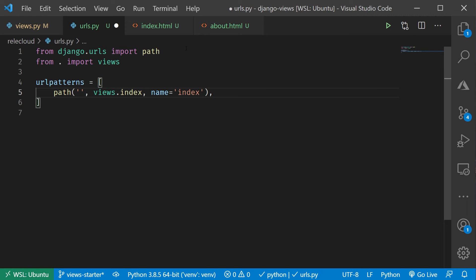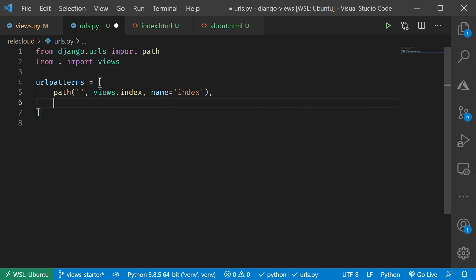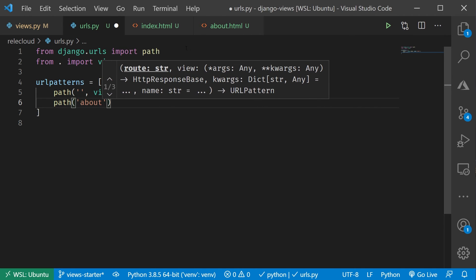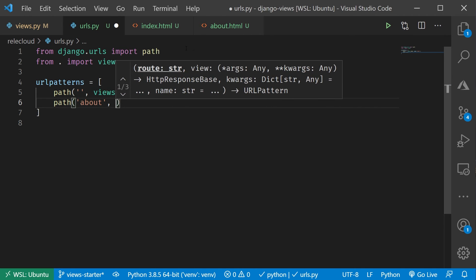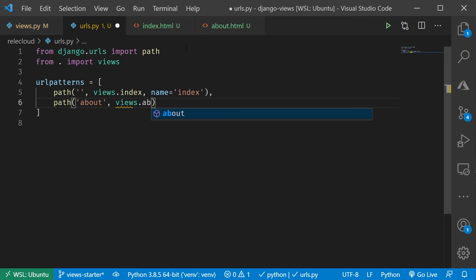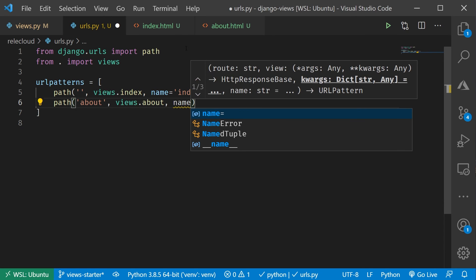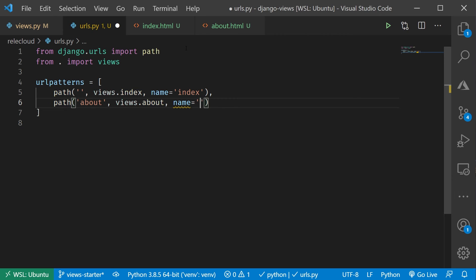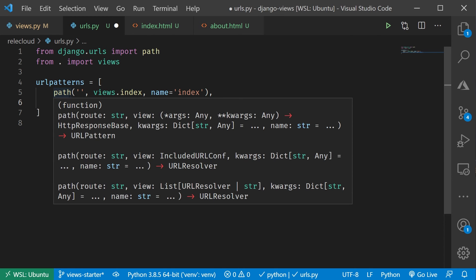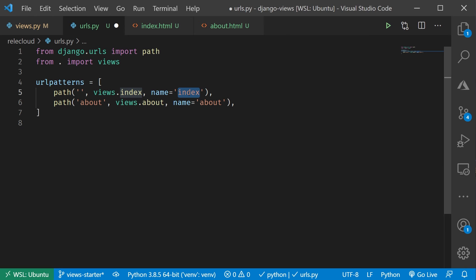This is going to become important a little bit later. When we want to go find this particular route programmatically, that we never want a hard code in a path, if we can just look it up instead. So we'll just give that a name. Then I'm going to add in my second here. This is going to be for about, and then our views about, and then we'll give this a name of about. Okay, cool. So now I've got my URL conf created for my Relic Cloud app. I've got my index and my about set up. So if you just go to the root of the project, we're going to show you the index page. If you go to forward slash about, then we'll show you the about page.